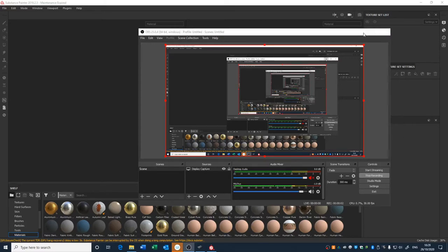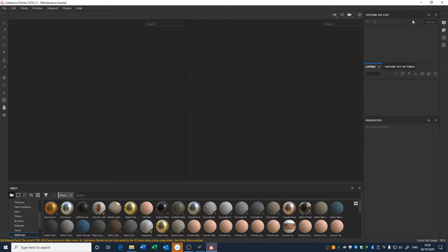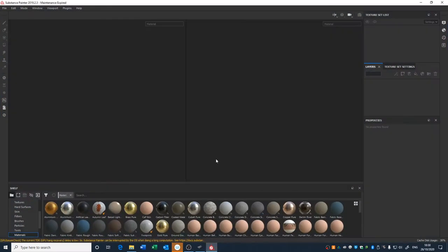All right, hello. So we're gonna go through Substance Painter. I'm at the University right now, so that's why you can see my OBS when I pick it up and everything's a bit different. So I'm gonna go through Substance Painter, show you how to get started, show you everything. We'll go through using a model that doesn't have a low poly and doesn't have a high poly, and we'll go for a model that does have a high poly.